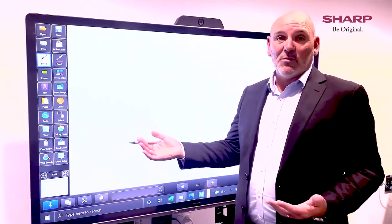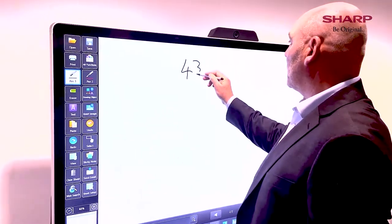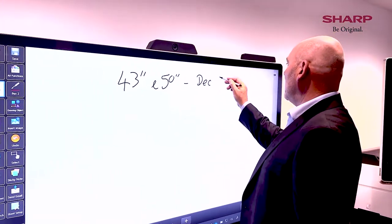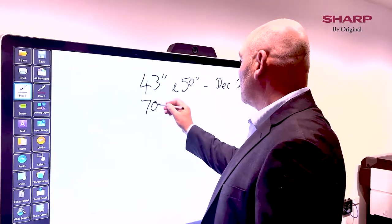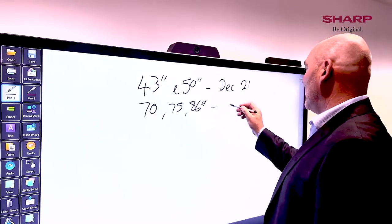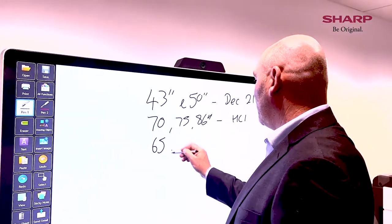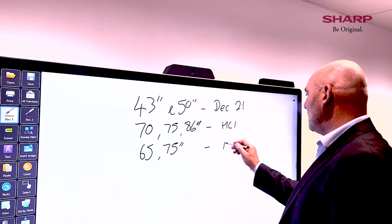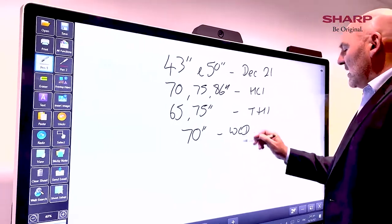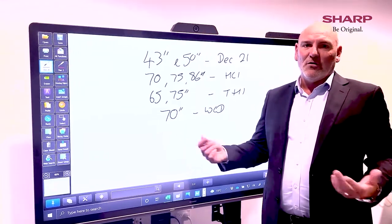In terms of touch panel options, the software is available with 43 and 50 inch panels arriving in December 2021. In the HC1 series we've got 70, 75, and 86 inch, available now. In the TH1 we've got 65 and 75 inch, and the WCD comes as a 70 inch only. We find the 70 inch — this WCD here — is the most comfortable size to use as a touch panel in a meeting room environment.